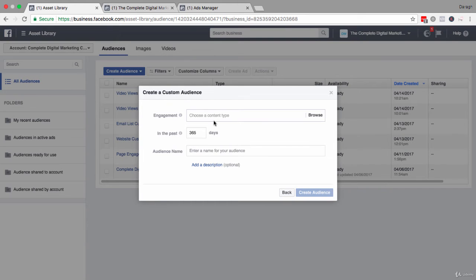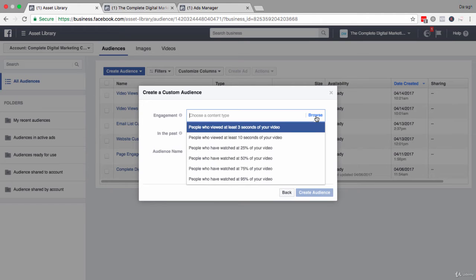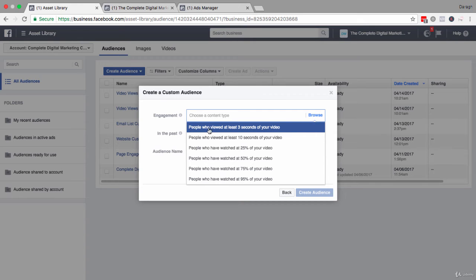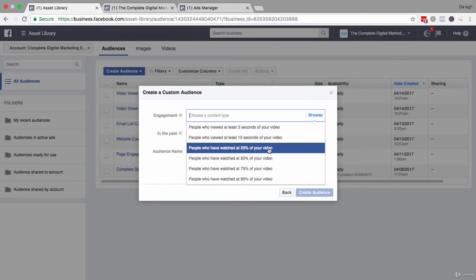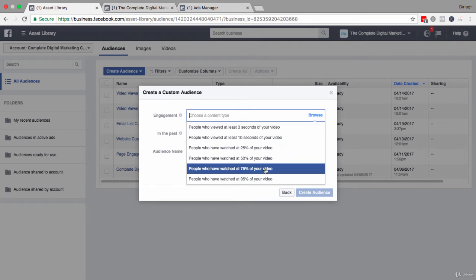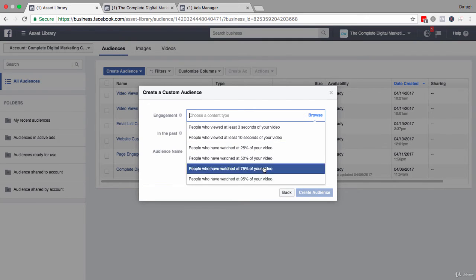Now, once inside you have the option to set the parameters for this custom audience, how broad or narrow do you want this to be? And the first variable here is how much of the video people watched. So you can see here that people who watch at least three seconds of your video, people who viewed at least 10 seconds, 25%, etc., all the way to the end.